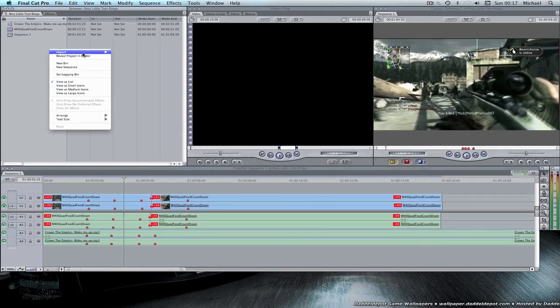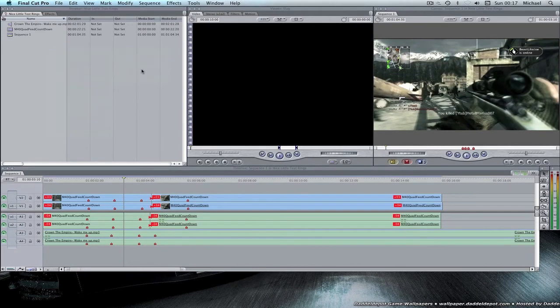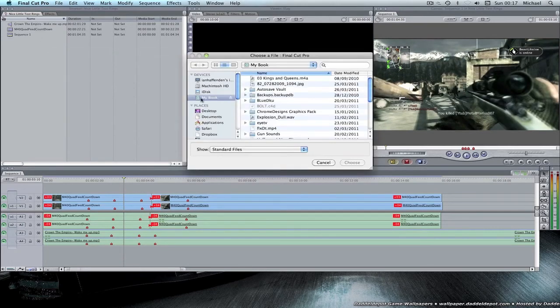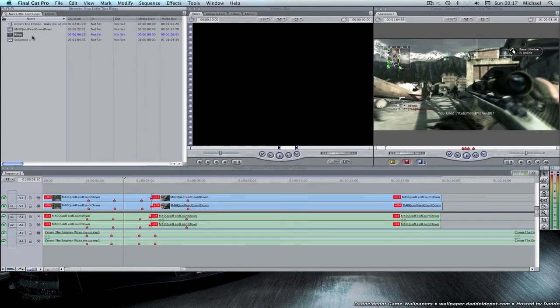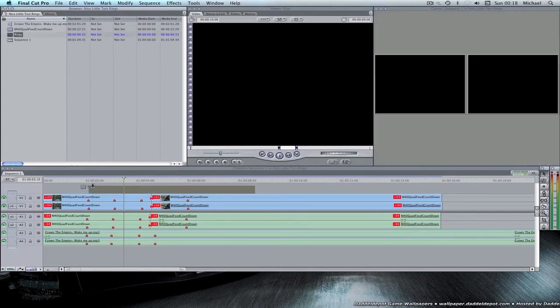So we're going to go on Import Files, and then I'm going to import my rings. Here they are, and I'm going to literally drag it into a new video.